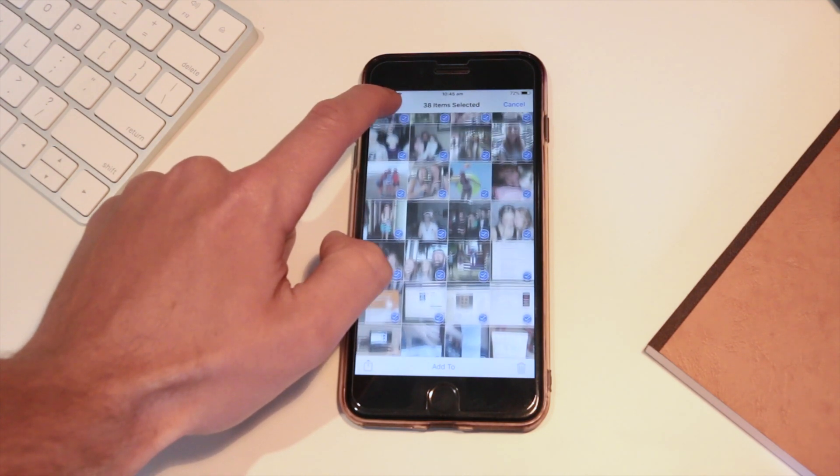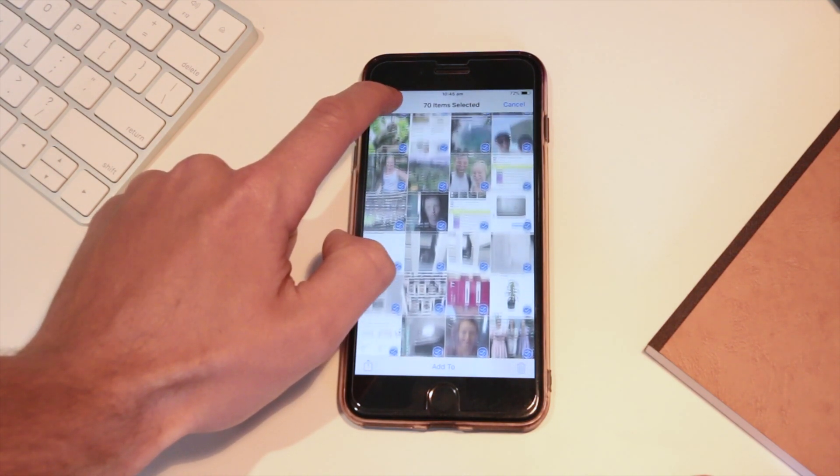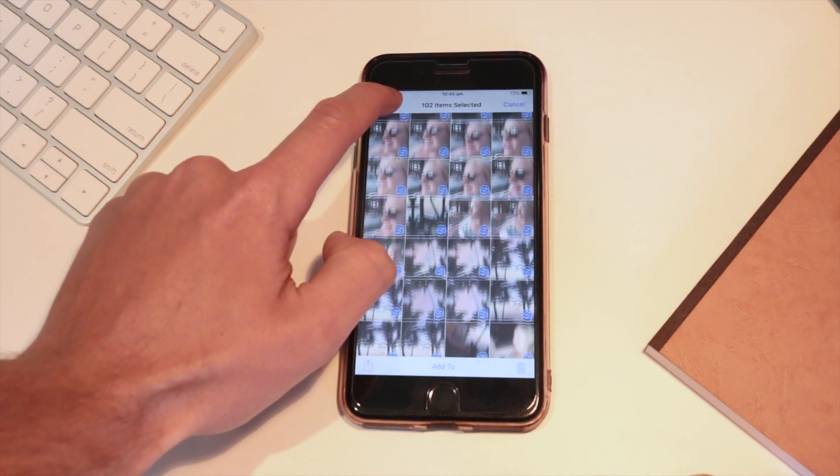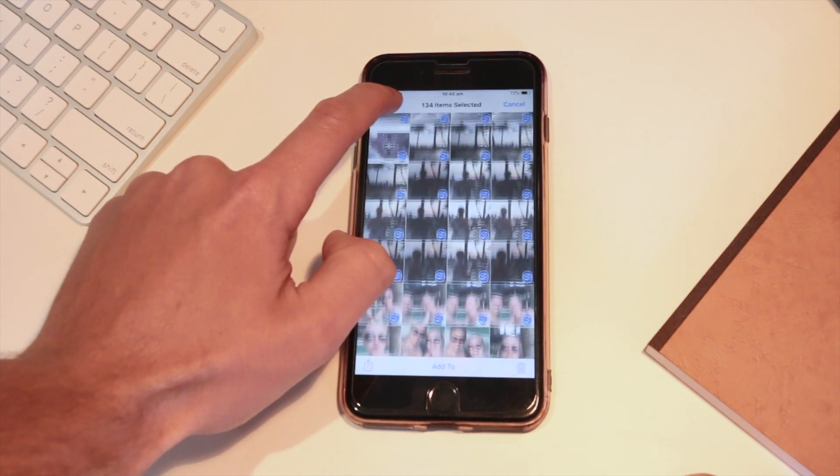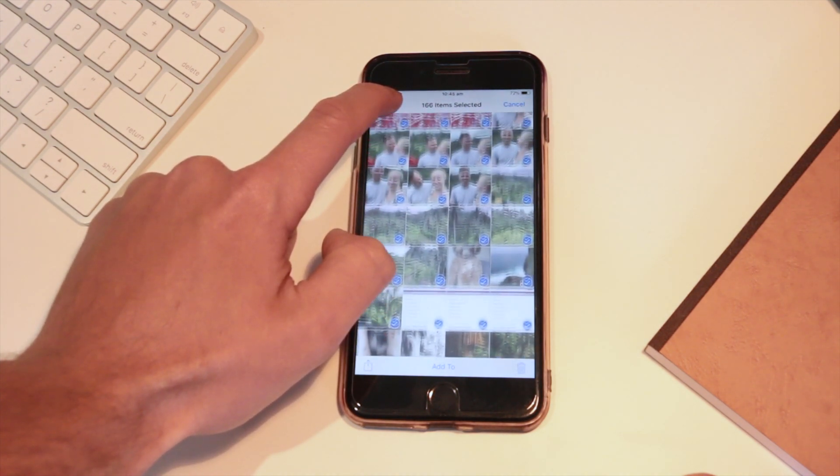Just drag your finger towards the top of the screen and this will slowly go up all of your photos and then you can select all of those.